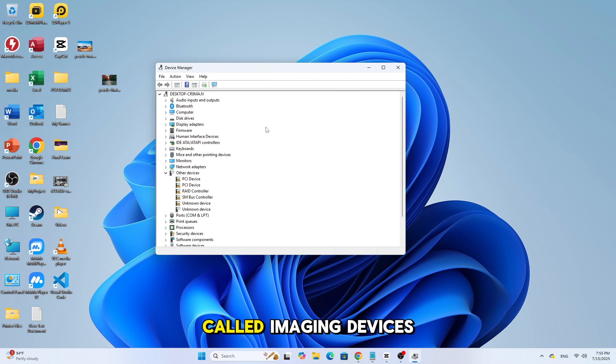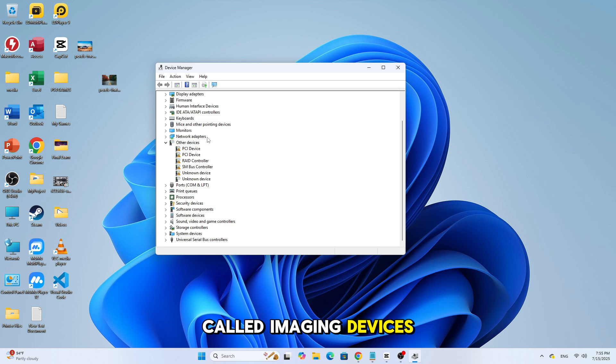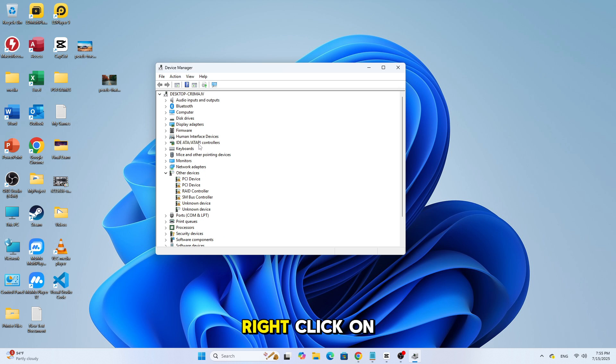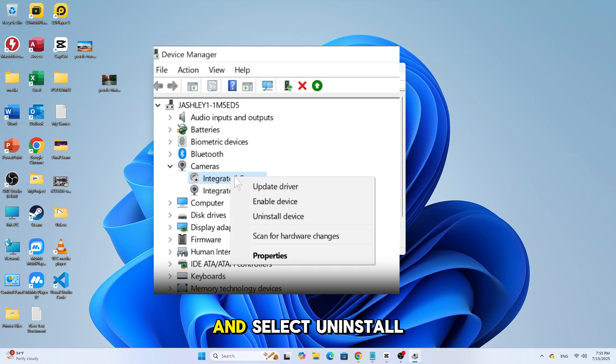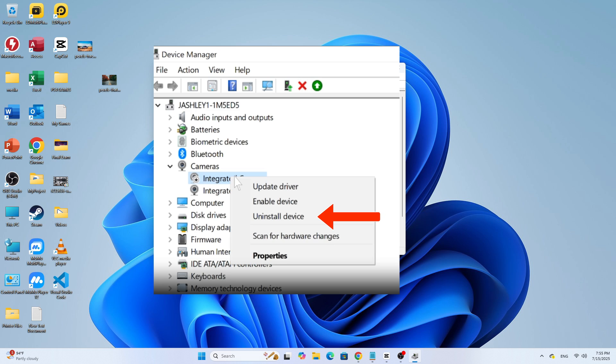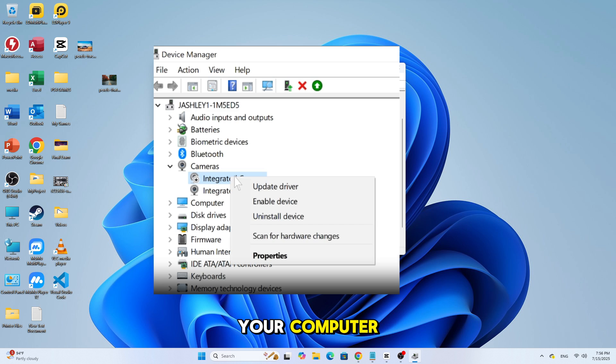Expand the section called Imaging Devices or Cameras. Right-click on the Logitech webcam and select Uninstall Device. Once done, restart your computer.